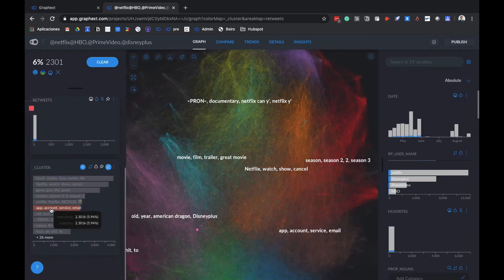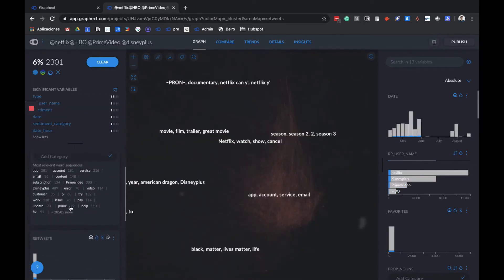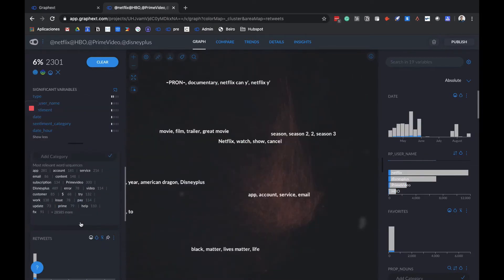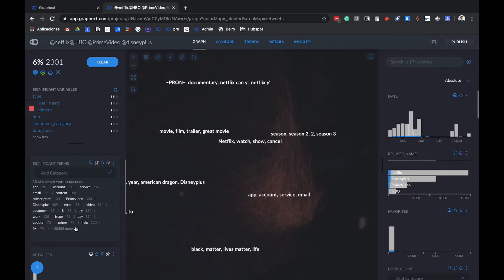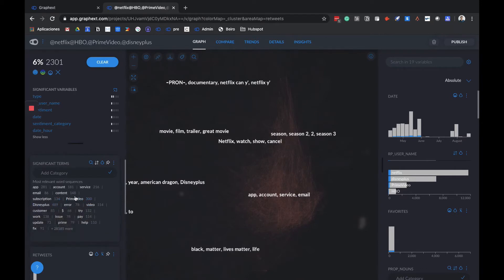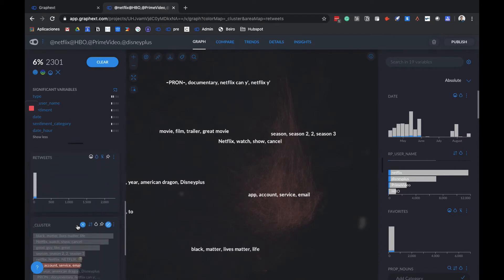Over here we also have app, account, service, email. We can understand that they're talking about things related with customer service, mainly from Disney Plus and Prime Video. This methodology allows us to easily understand what each cluster represents.